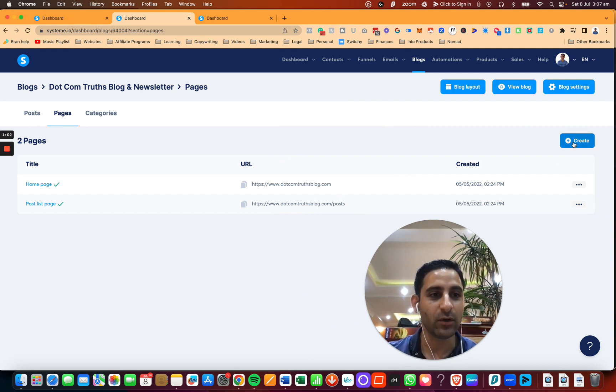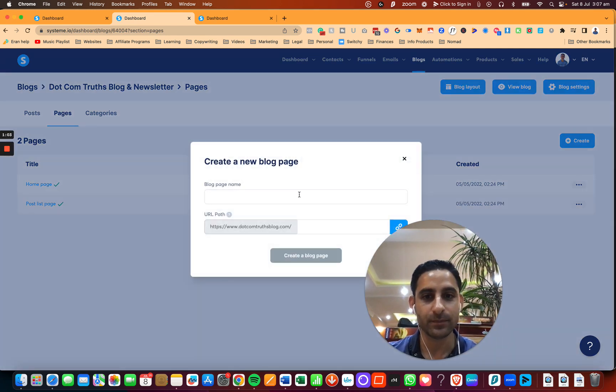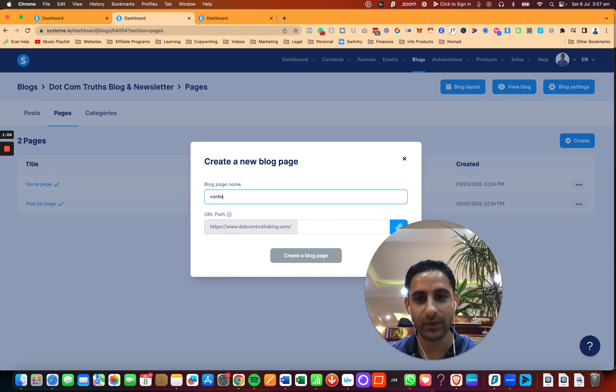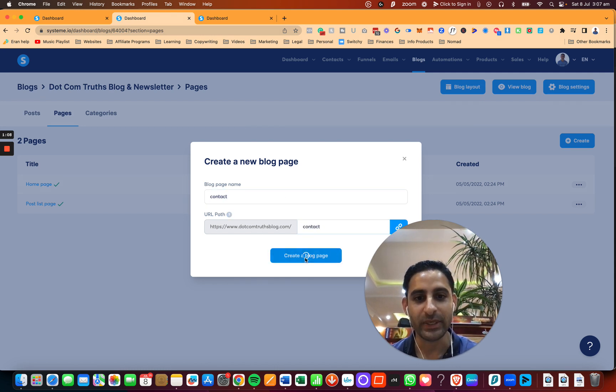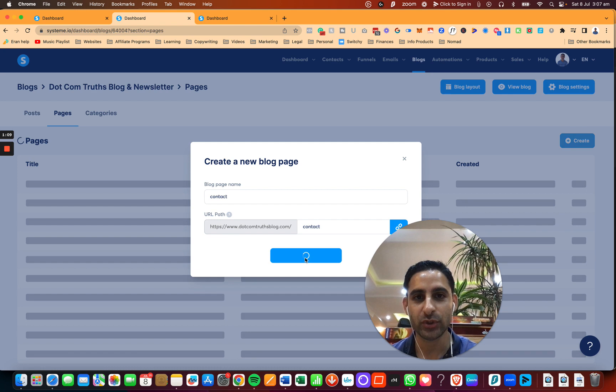So you're going to click on Create. You're going to type in the name, so I'm going to call this Contact. Click on Create Blog Page.